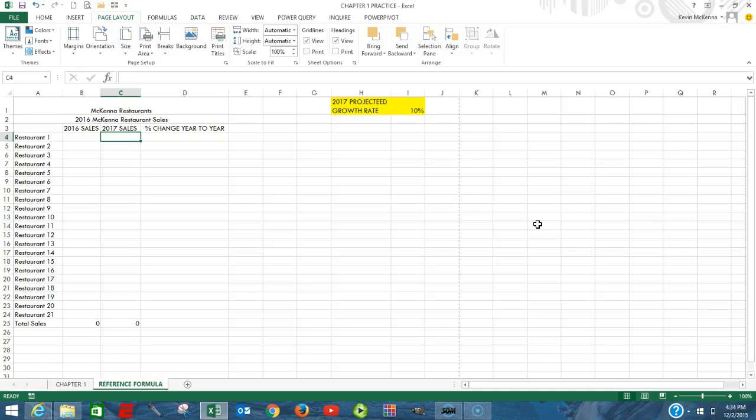In this video we're going to look at reference formulas, and also we're going to look at how to compute a percentage change comparing year to year.